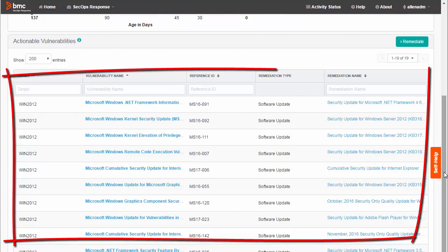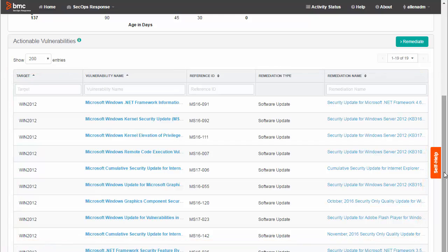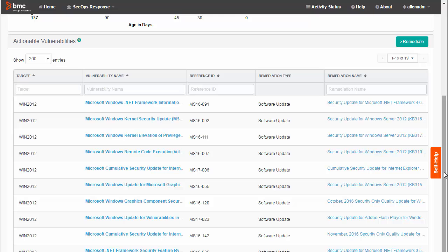Here is the actionable vulnerabilities list. It shows every vulnerability on every mapped endpoint included in the scans you are using but after filtering is applied. Currently, there are 19 vulnerabilities in the list. Now we're going to use filtering to tighten the focus a little more.